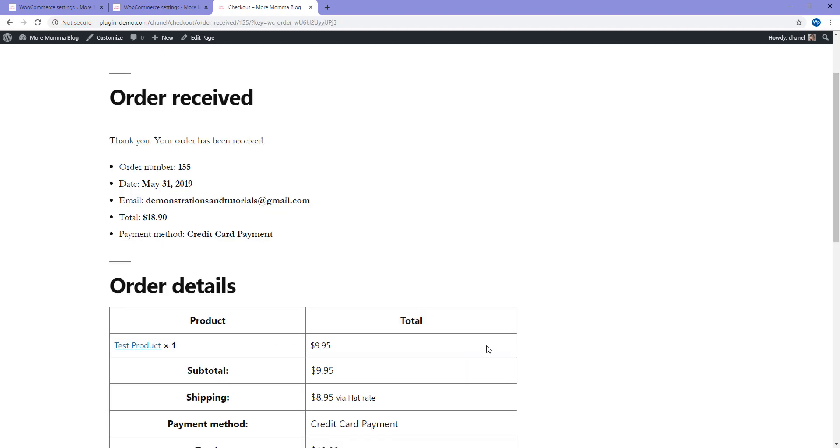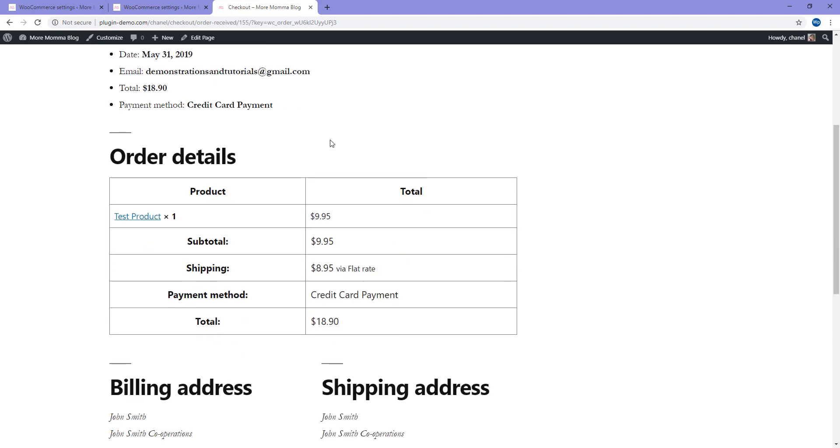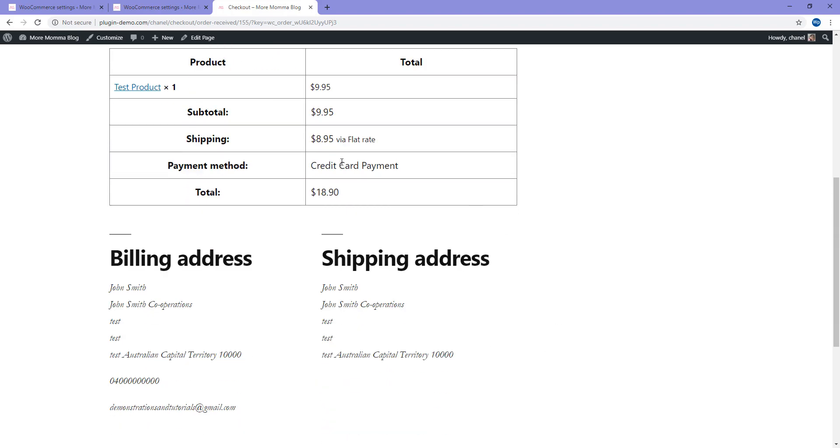If you've entered in a successful card number, you'll get the order received page, which outlines your order and the email address, as well as what you have purchased, your billing address and your shipping address.